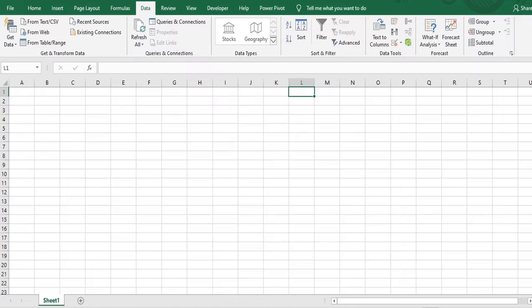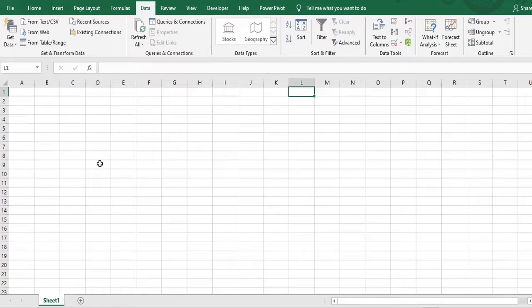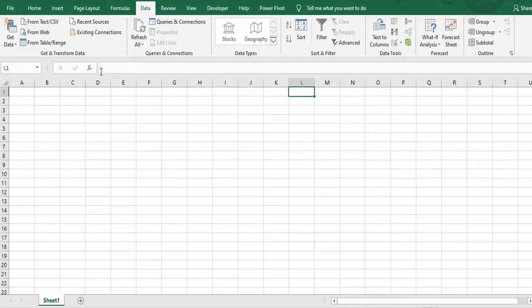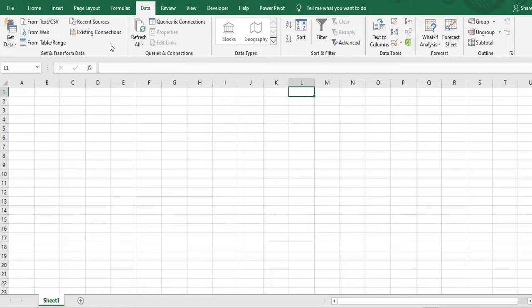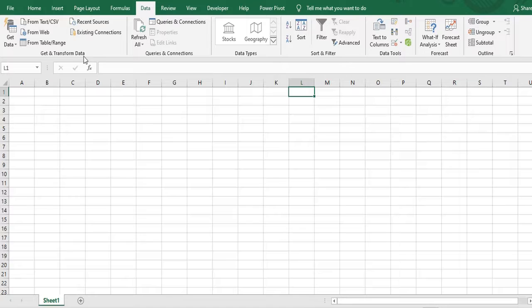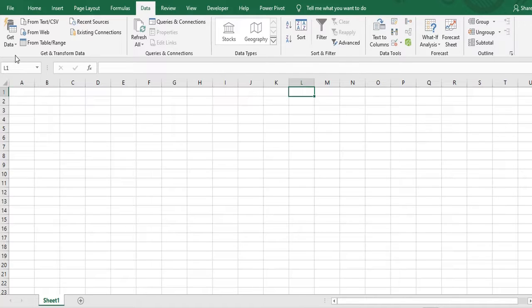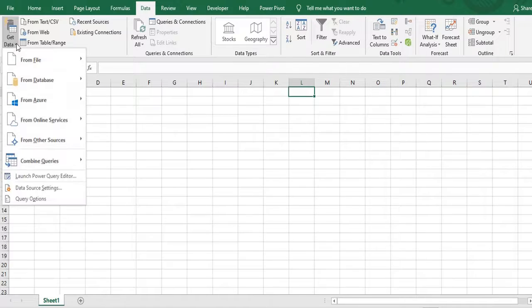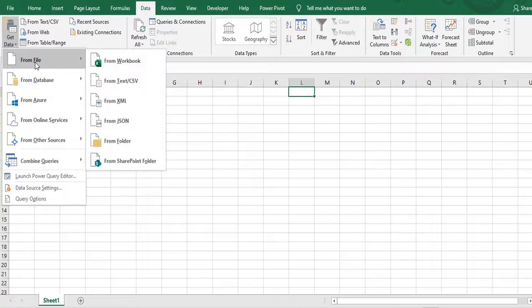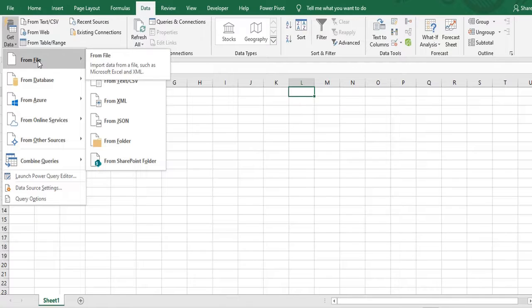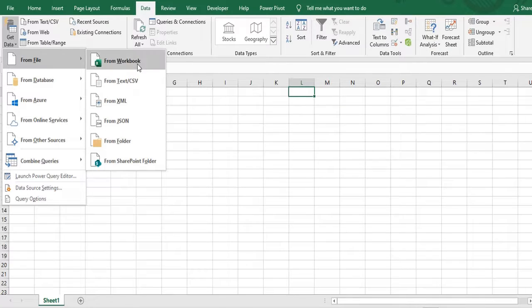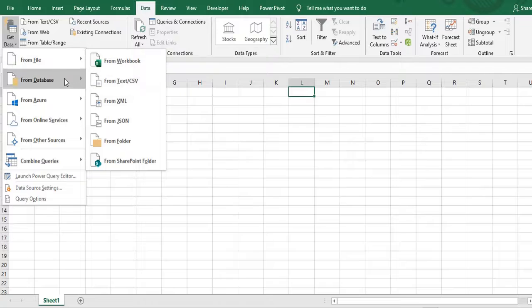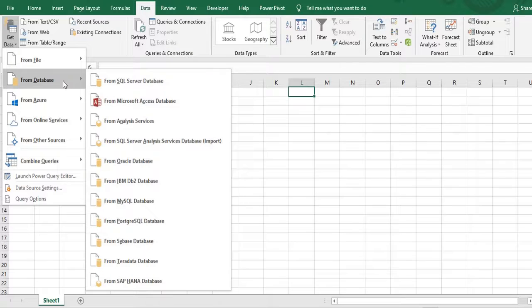We'll open one blank Excel file. In that I will go to the data ribbon. So in the data ribbon we have the first section called get and transform data. This is a section which is used for Power Query transformation. In that we have first icon called get data through which we can get the data from various sources like Excel, text, or from various databases.